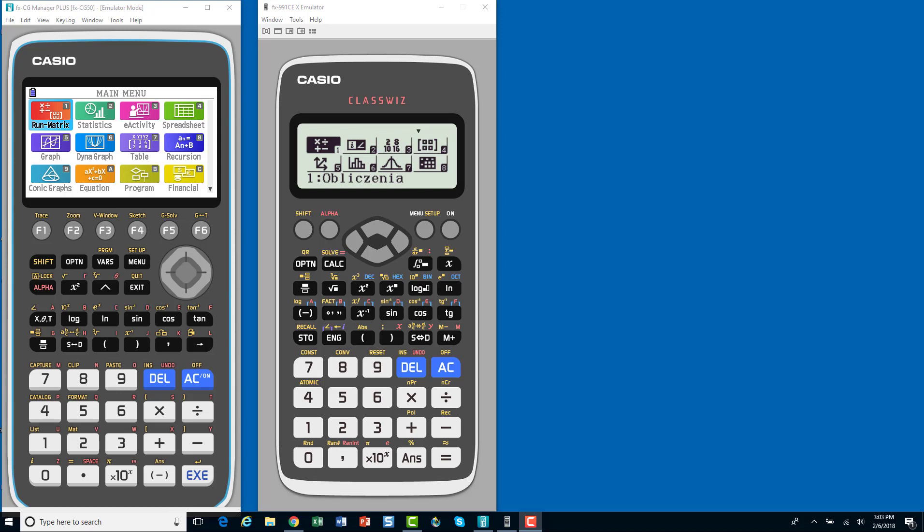For the calculator, we have a QR code on our ClassWiz, our FX991CE. It is a scientific calculator, relatively inexpensive, under $20, very powerful calculator. And because it's a scientific calculator, it's a small calculator. It doesn't have a huge memory and stuff. It can do a lot of things. It can work all the way through high school.